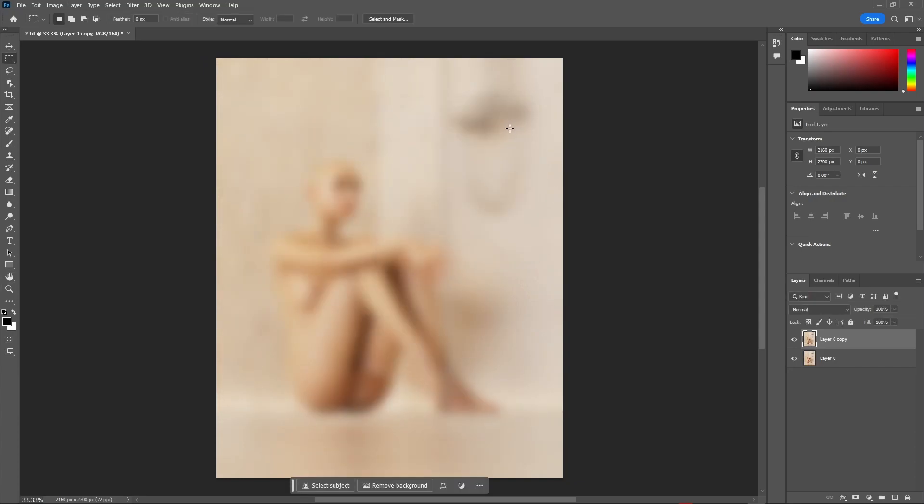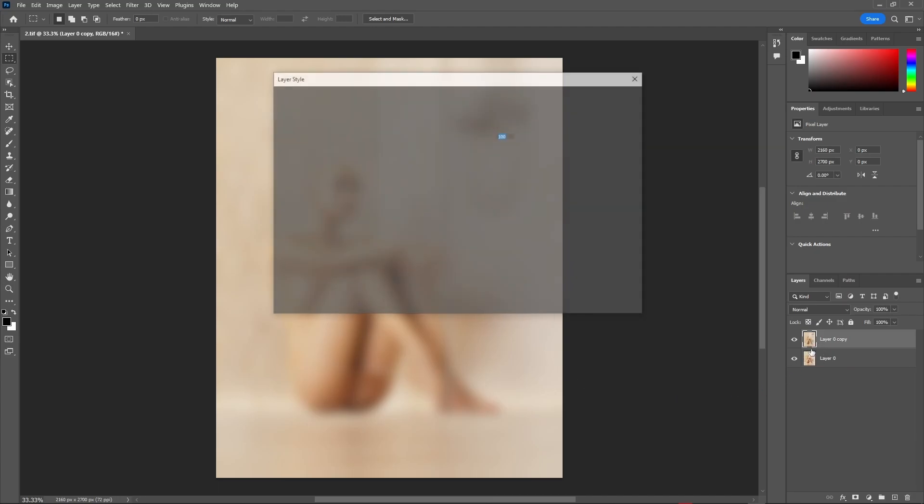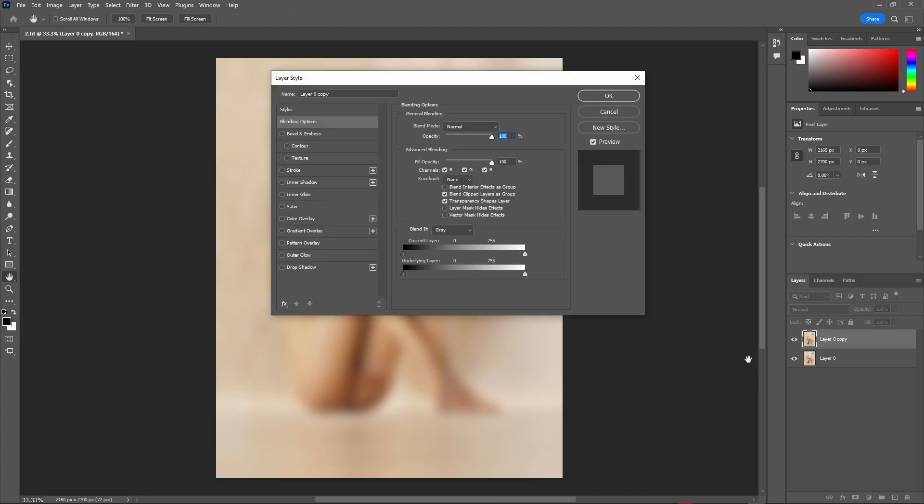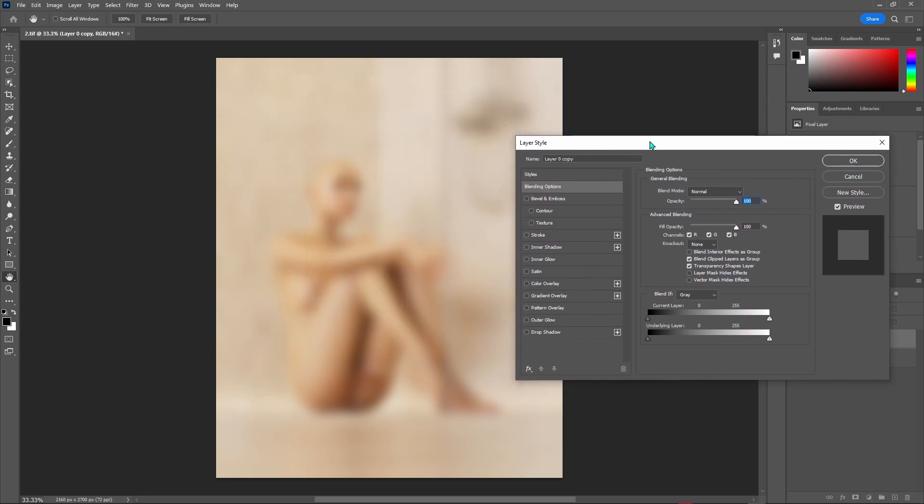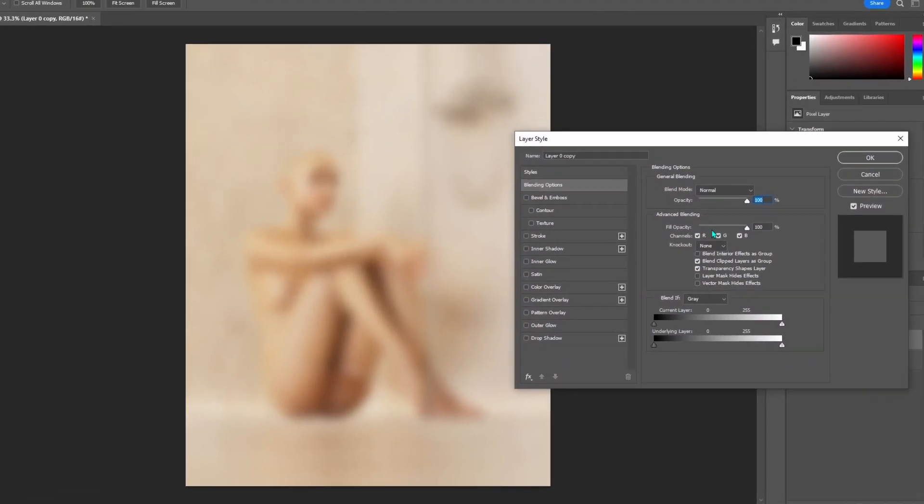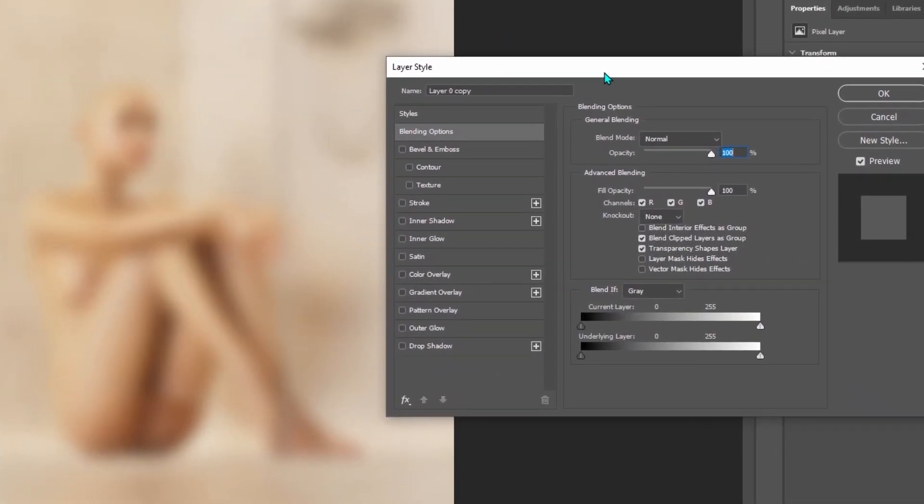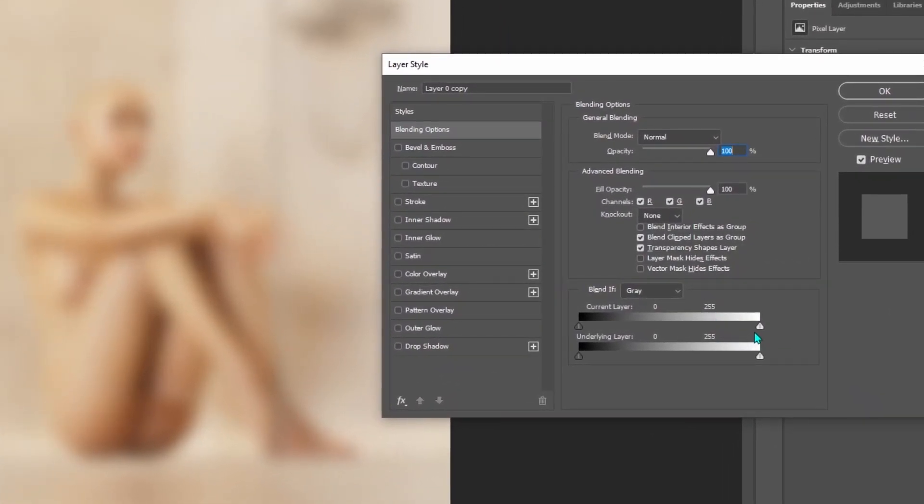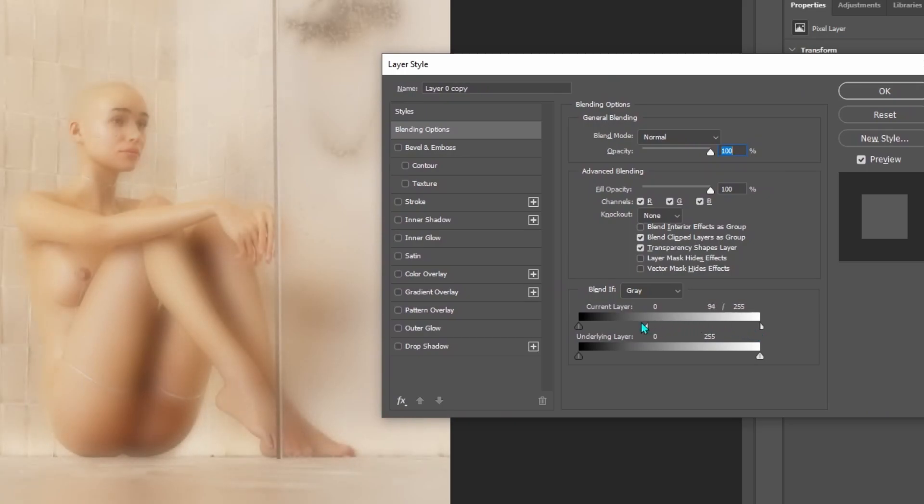But now, everything is blurry and we don't want that. So, go and double click on the layer to open up the blending options. And right here, you'll see that we have two sliders which will only work with the top one. Now, if I hold Alt and drag these handles around,